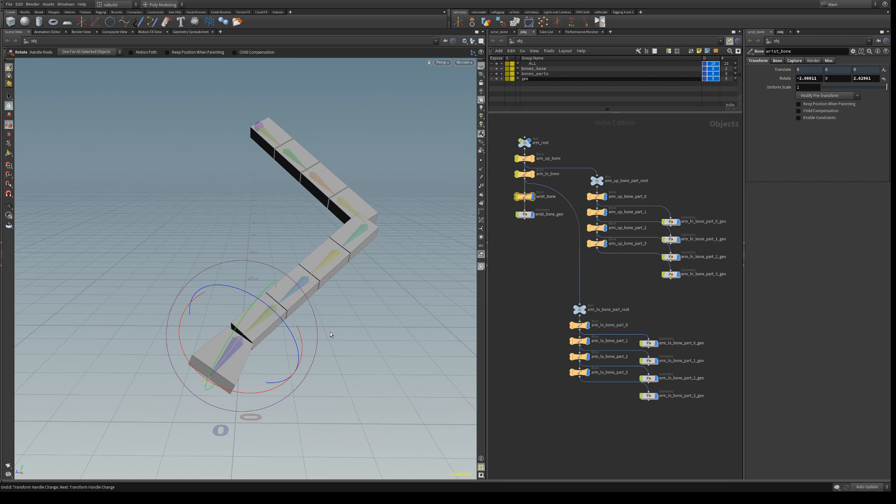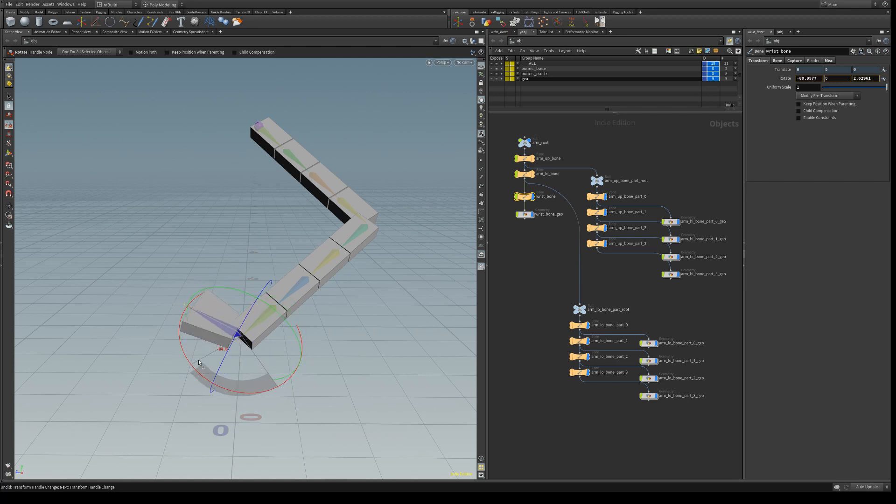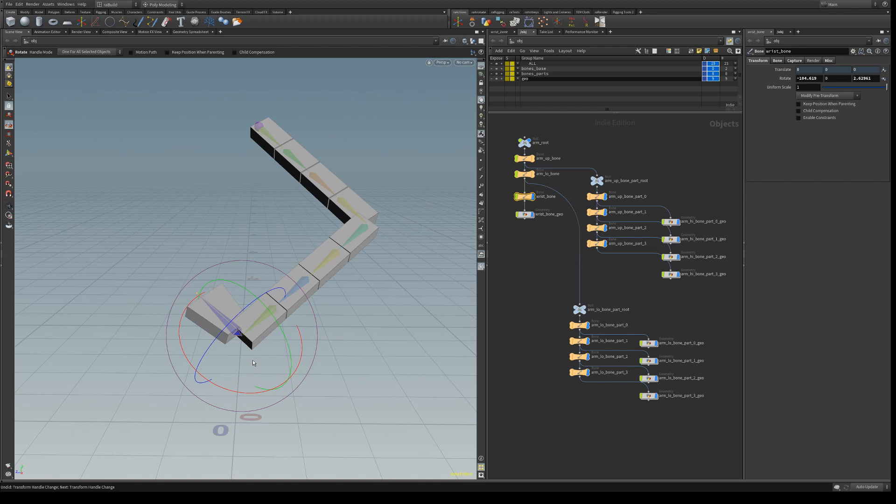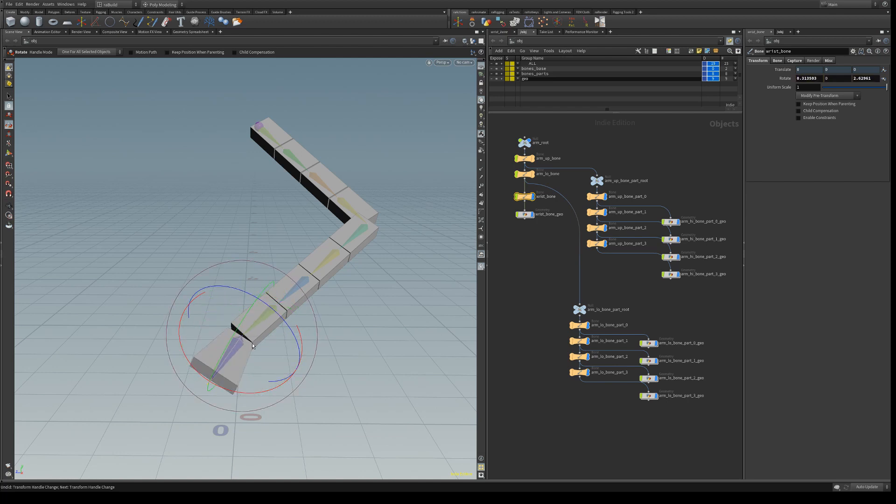And the reason we are not using simply the Z rotation from the wrist is because that will not take into account the twist we get from using the X and Y rotation. And so we will need to find another way that will also take into account the X and Y rotations. So let's have a look at how to do this.